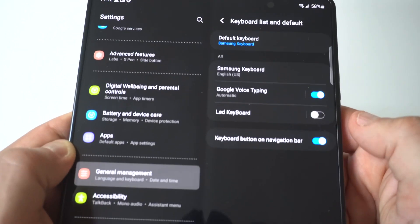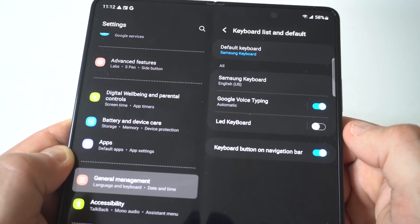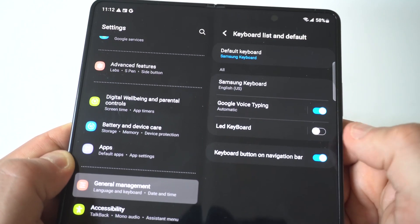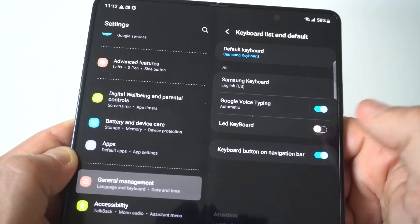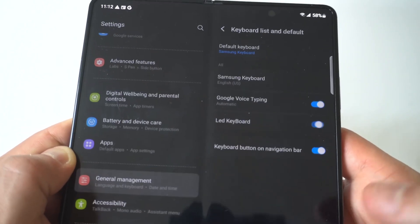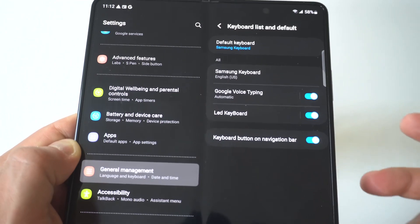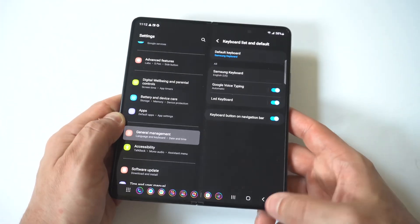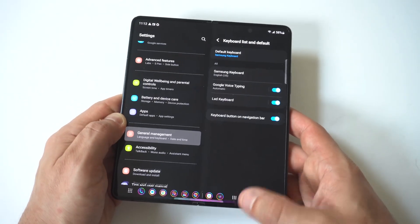This should pull up any keyboards you have installed on your phone and what you want to do is just slide. You can see I've got LED Keyboard right here. I'm going to slide it over to the right.